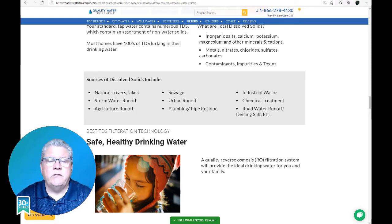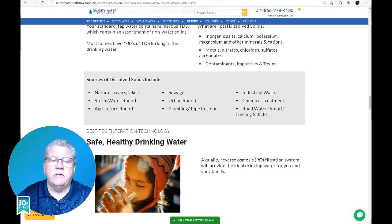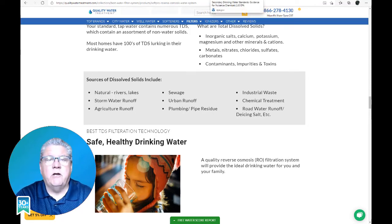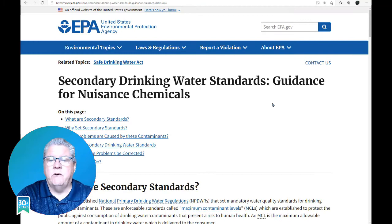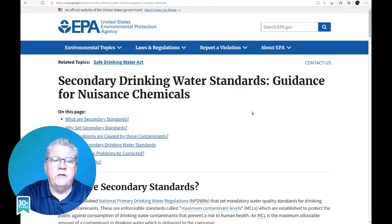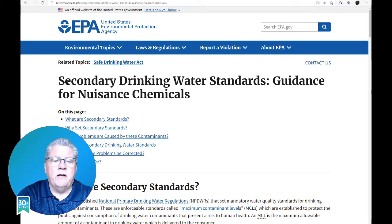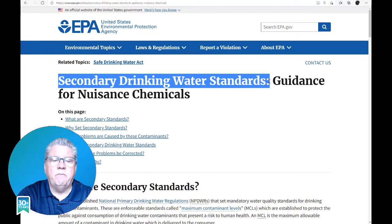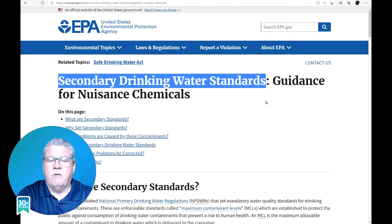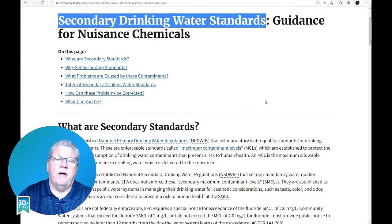According to some resources, an elevated total dissolved solids concentration, also known as TDS, is not a health hazard. The TDS concentration is a secondary drinking water standard and therefore is regulated because it is more of an aesthetic rather than a health hazard.